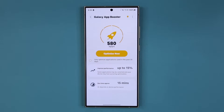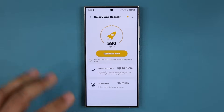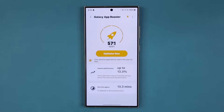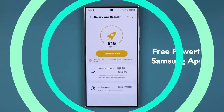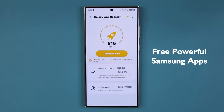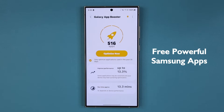Hey guys, Sok here from Sok E-Tech and in today's video we are going to be talking about some powerful applications designed to improve the performance of your Samsung Galaxy smartphone. These are 100% free applications made by Samsung for Samsung phones and if you don't have them you're missing out.